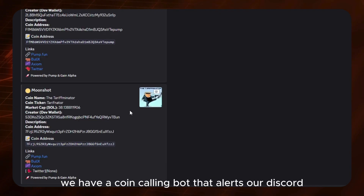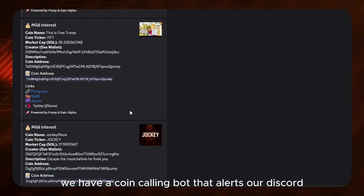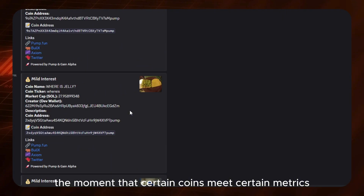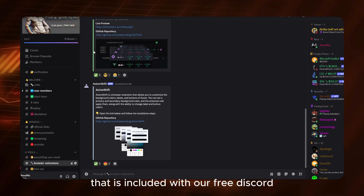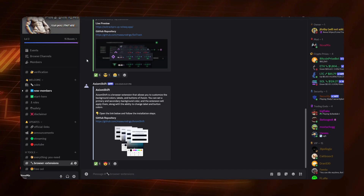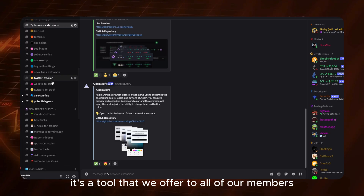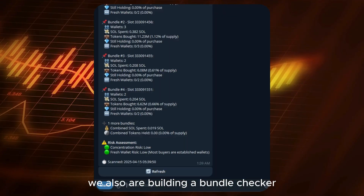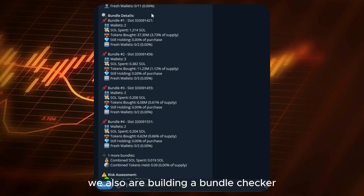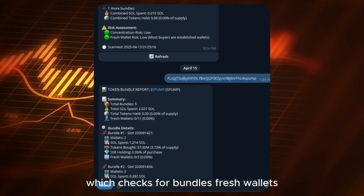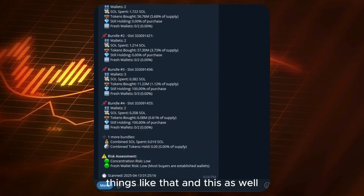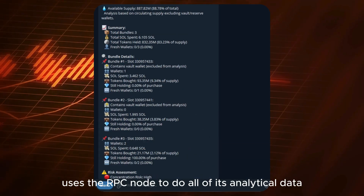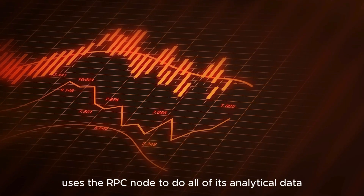In our Discord, we have a coin calling bot that alerts our Discord the moment certain coins meet certain metrics — and that is included with our free Discord. It's a tool we offer to all our members, and it uses an RPC in the background. We're also building a bundle checker which checks for bundles, fresh wallets, and things like that, and this also uses the RPC node for all of its analytical data.